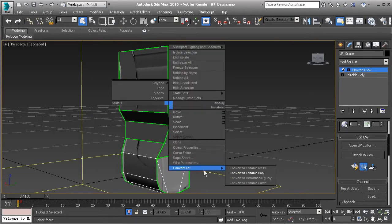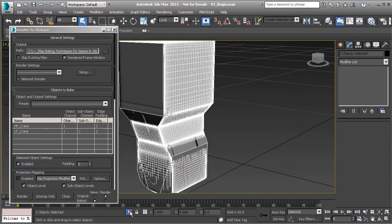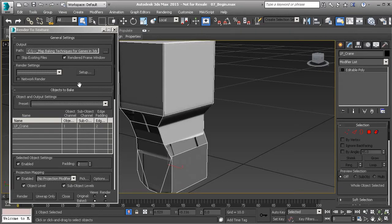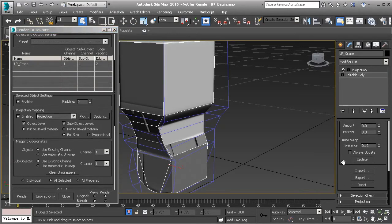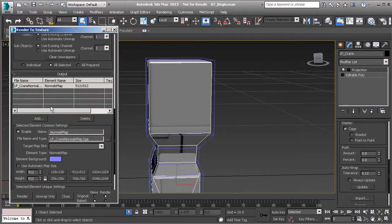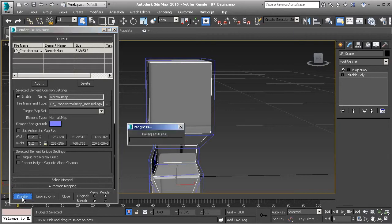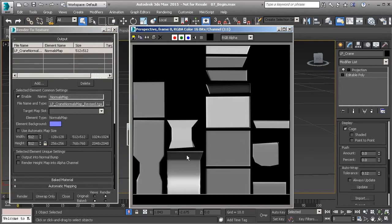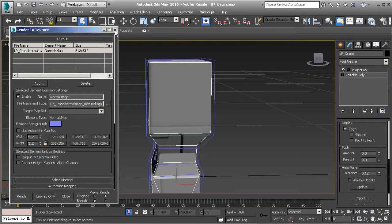Convert it down to editable poly and hit zero on the keyboard. First turn off isolation mode, select the high poly as well, and then isolate that again. With the low poly selected, pick the high poly crane again as our target, reset the cage, push it up just a little — that should be good. Change the name to normalmap underscore revised so we can see the difference, then render that out. You'll see this is a totally different normal map altogether.